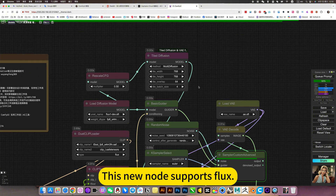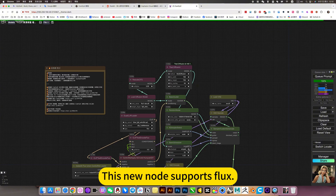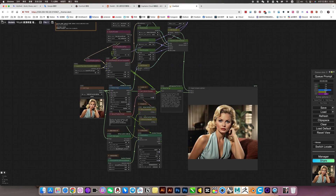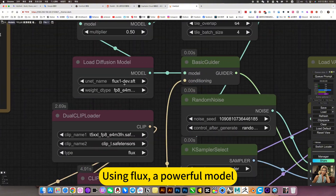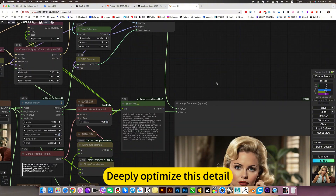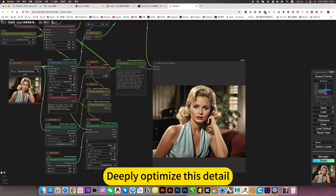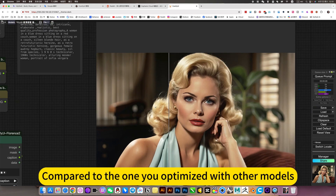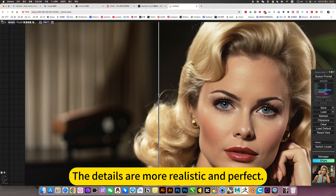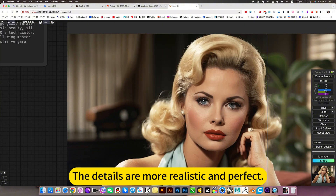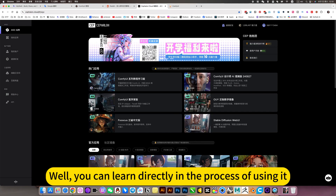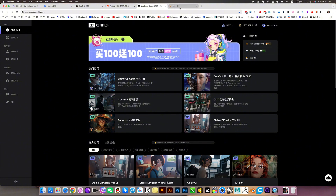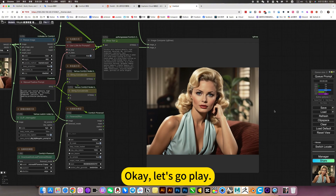This new node supports Flux, using Flux as a powerful model to deeply optimize the details. Compared to optimizing with other models, the details are more realistic and perfect. You can learn directly in the process of using it. Okay, let's go play.